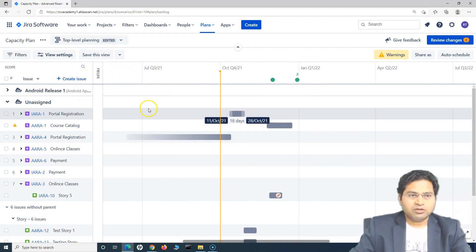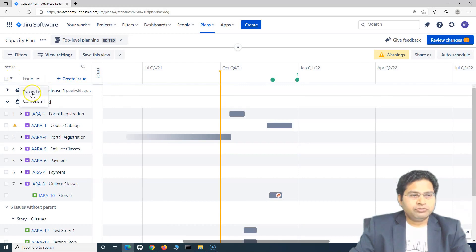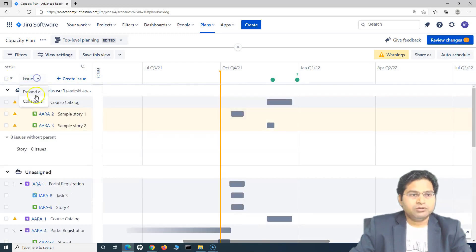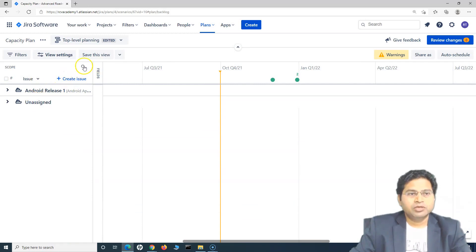Let's minimize all the fields. The next thing is around basically if I go to this issue drop down, you will see you can expand all or you can collapse all of that together. To create an issue, you have this create issue. To search for an issue, simply click on the search icon there.